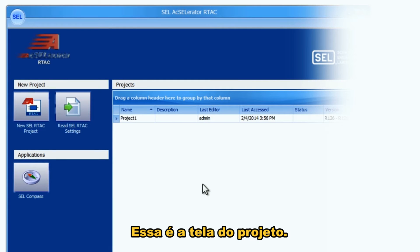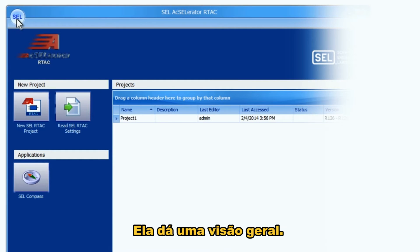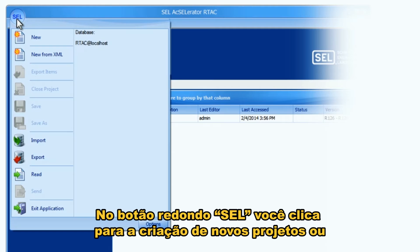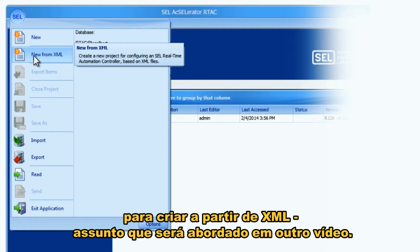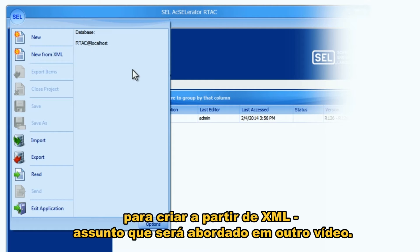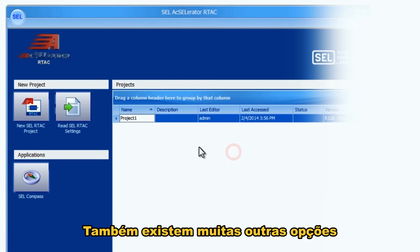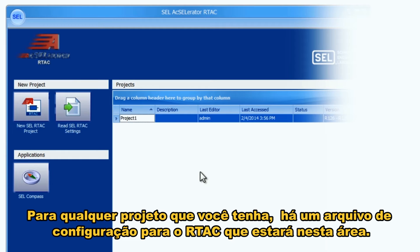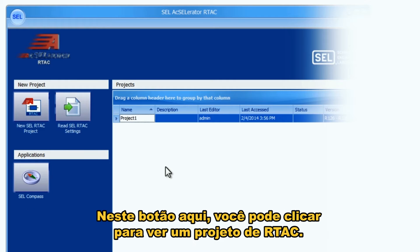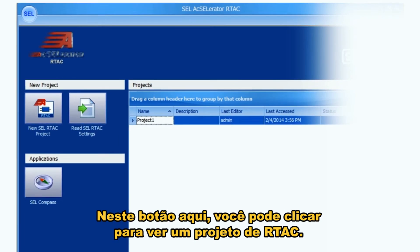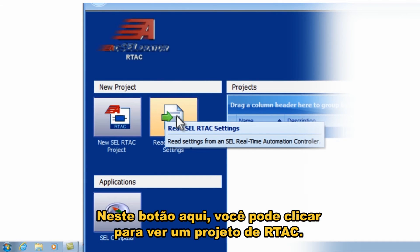This is the project view, which gives you an overview. There's an SEL round button up here — you can click on that to create new projects or create new from XML, which we can cover in another video. You have any projects listed here, and each project is the configuration file for the RTAC. This button here lets you read a project out of an RTAC.